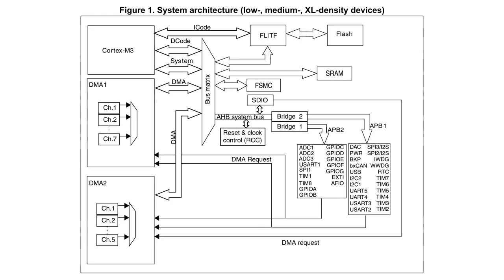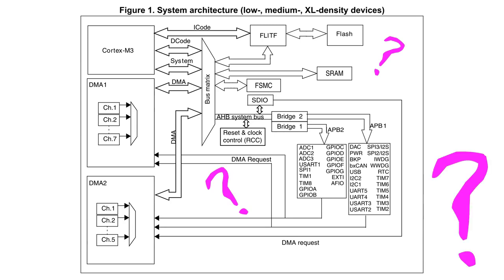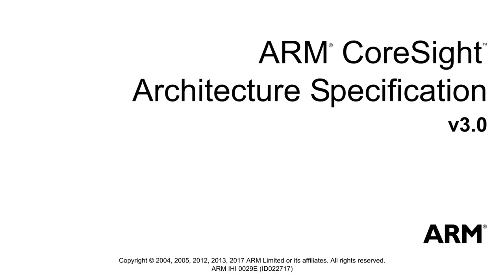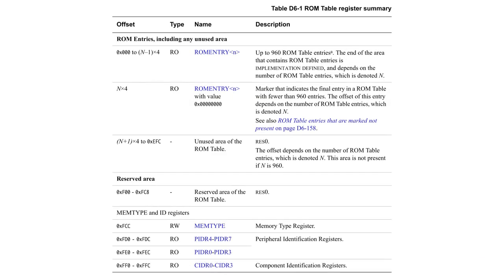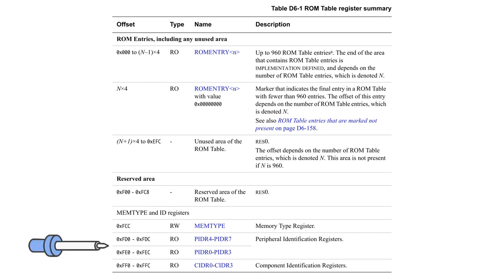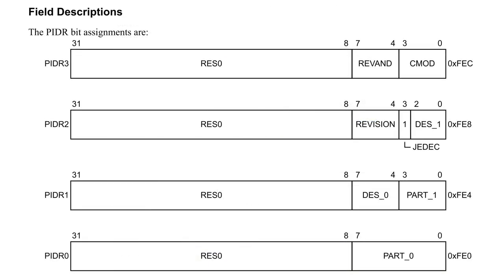Something which is often not shown in the system architecture is the debug interface. You know, the thing which allows you to flash and debug using JTAG or SWD. For ARM-based devices, this debug interface is often CoreSight. And it also defines some registers in the memory. Most notably the ROM table. This includes the peripheral identification. There you can find the part number.